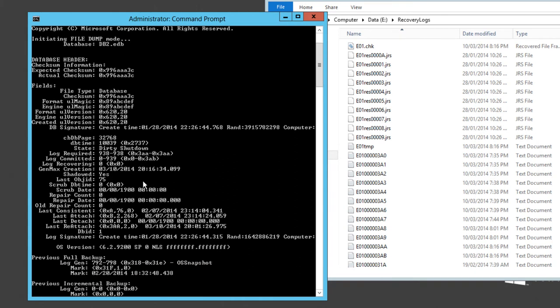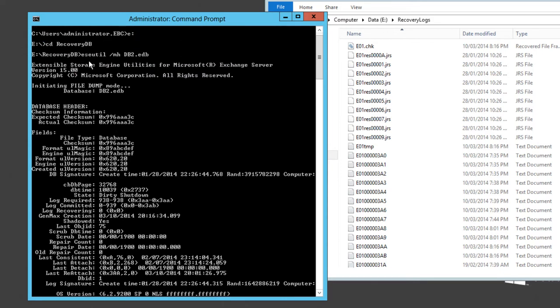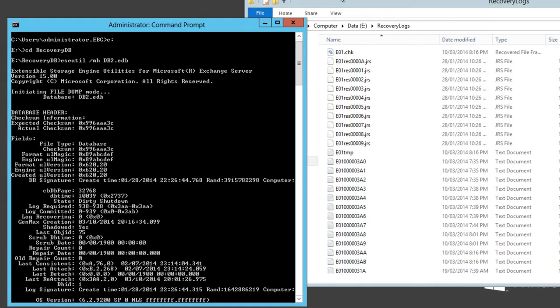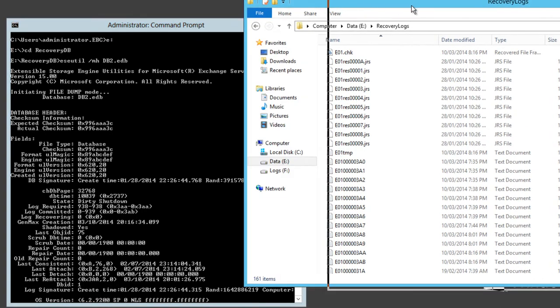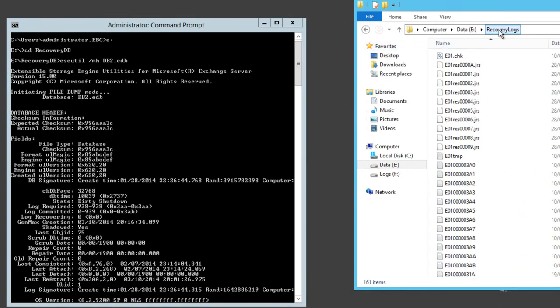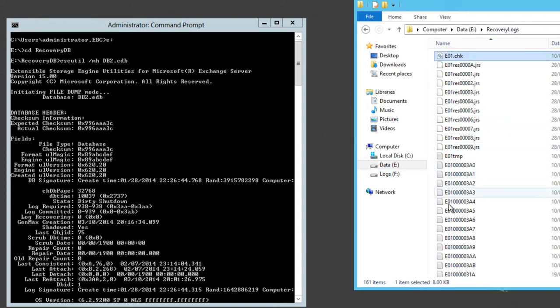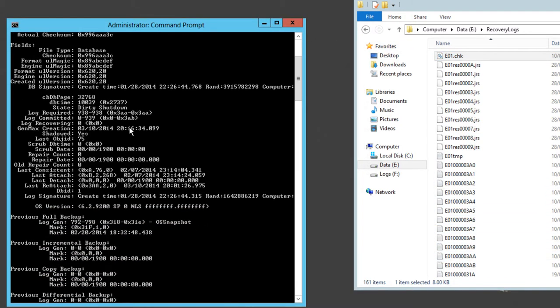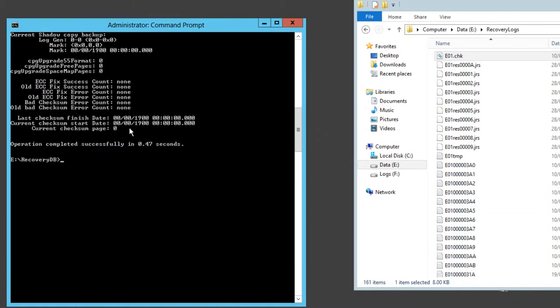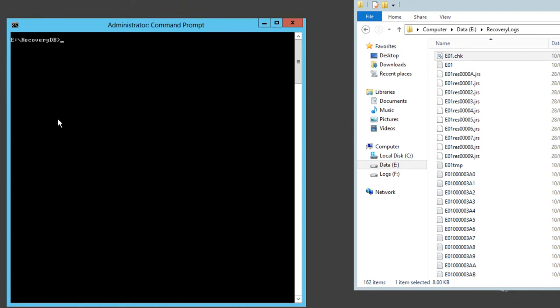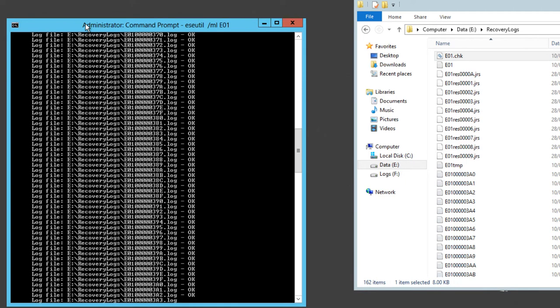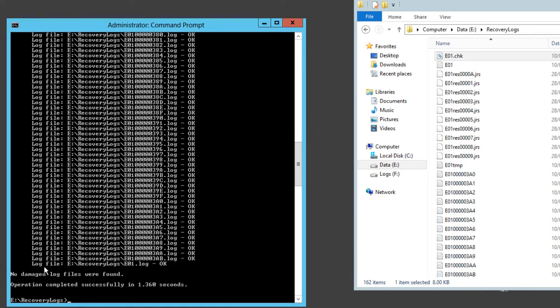So what we need to do is get this database file into a clean shutdown state before we're able to mount it in our recovery database. We can check that all of the log files are undamaged by changing to the log file directory and running eseutil /ml with the log file prefix of e01 in my case. We get a good result that no damaged log files were found.